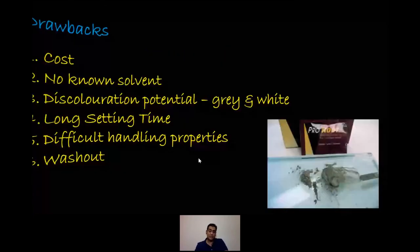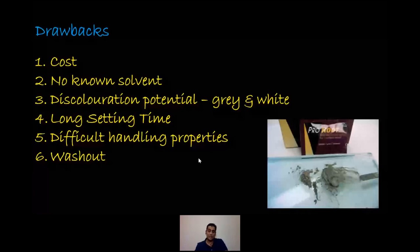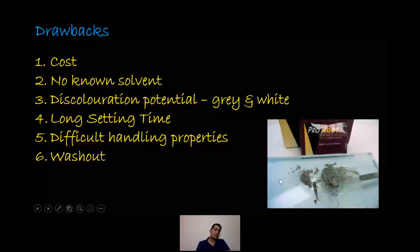The benefits of MTA can be summarized in six points: it sets in a moist environment including blood; it has excellent sealing ability forming a biological seal with dentine due to hydroxyapatite crystals; it's completely biocompatible; it's bioactive; and it's hard tissue conductive and inductive — stimulating not only osteogenesis but also cementogenesis. The drawbacks are cost, no known solvent, discoloration potential, long setting time, difficult handling properties, and washout — where high blood flow in apicoectomy cases would wash out the MTA quite easily.